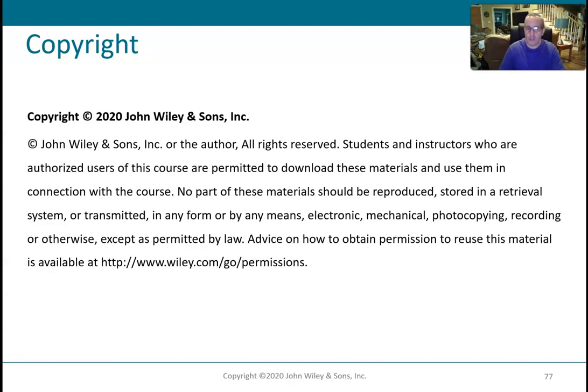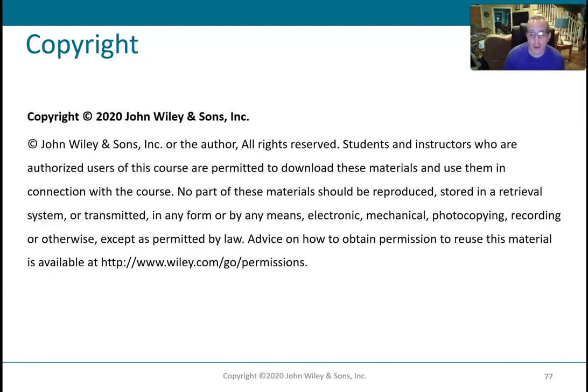So that's it for this lecture. As always, if you have any questions, let me know. I don't know if there are any issues unless you tell me about them, so if you need any help with anything, just let me know. Thanks.